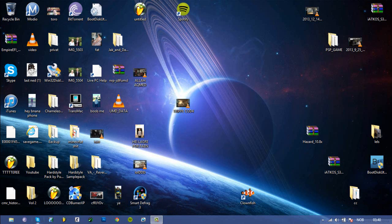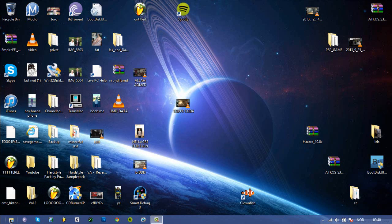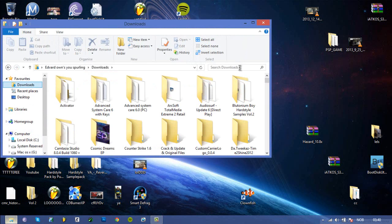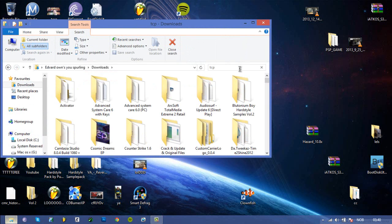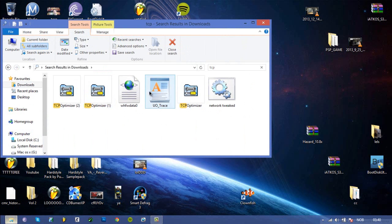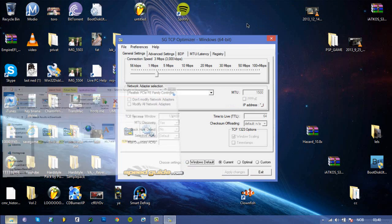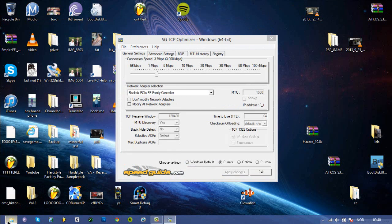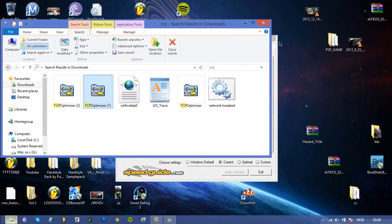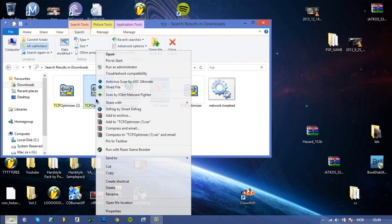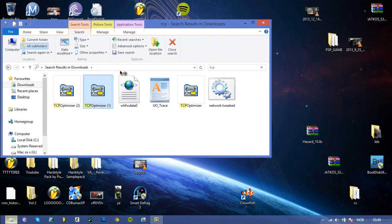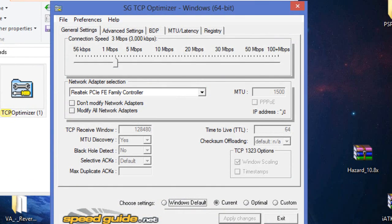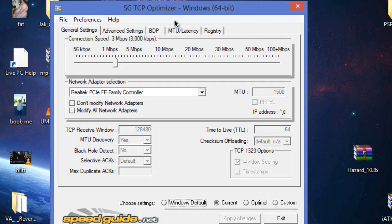So first of all just go to your browser and download TCP optimizer. I have already done it so I'm just going to find it. You have to run it as administrator for it to work, so just do that, that's actually important.